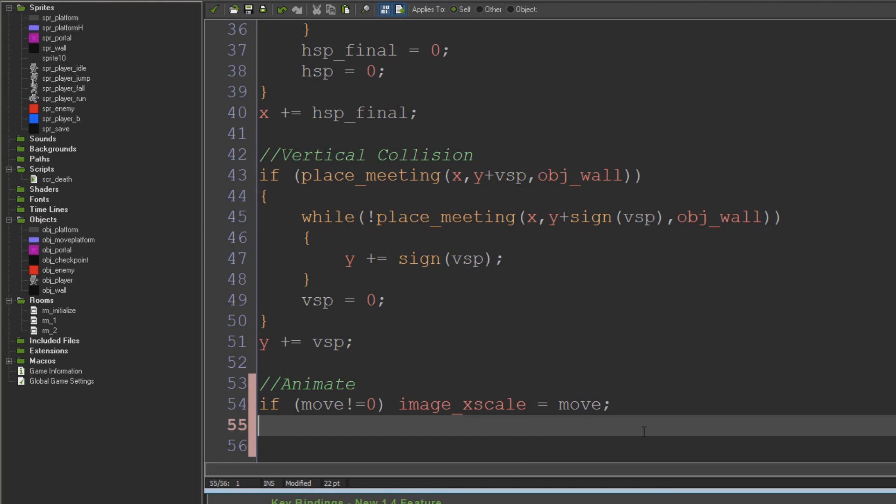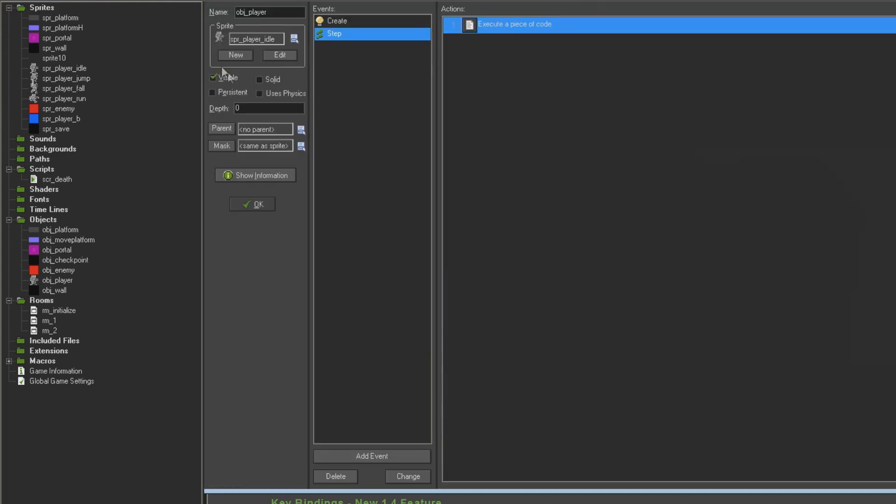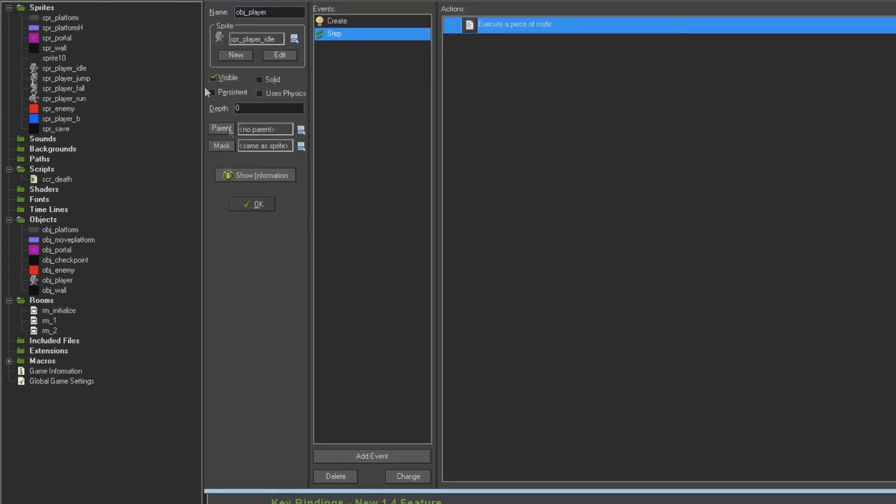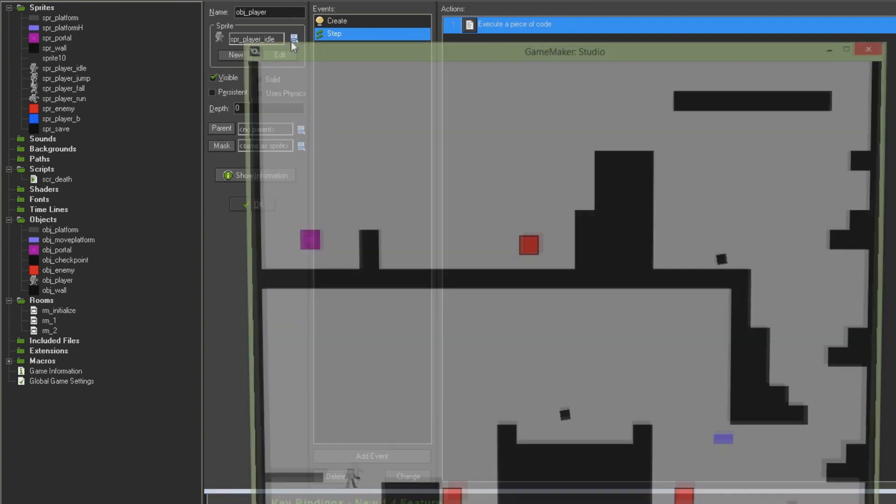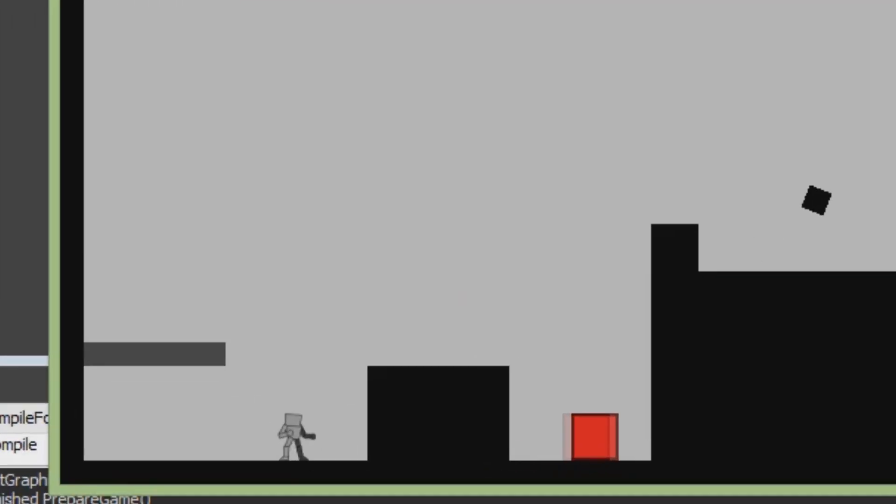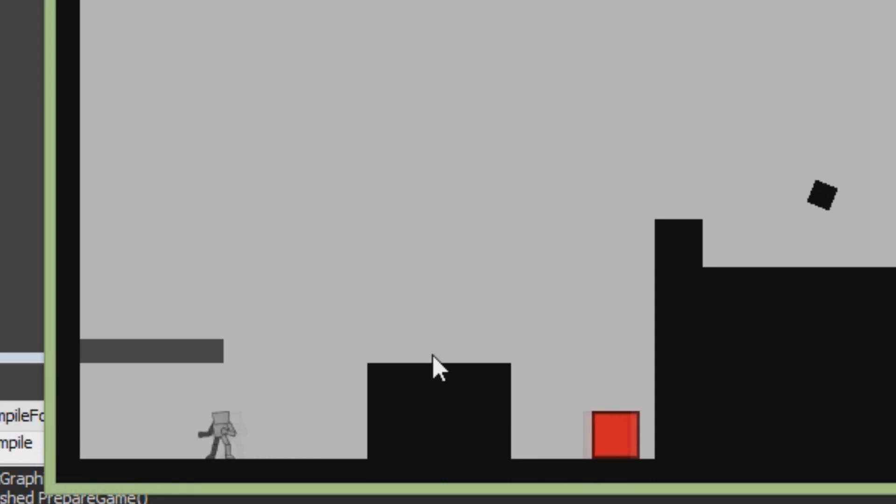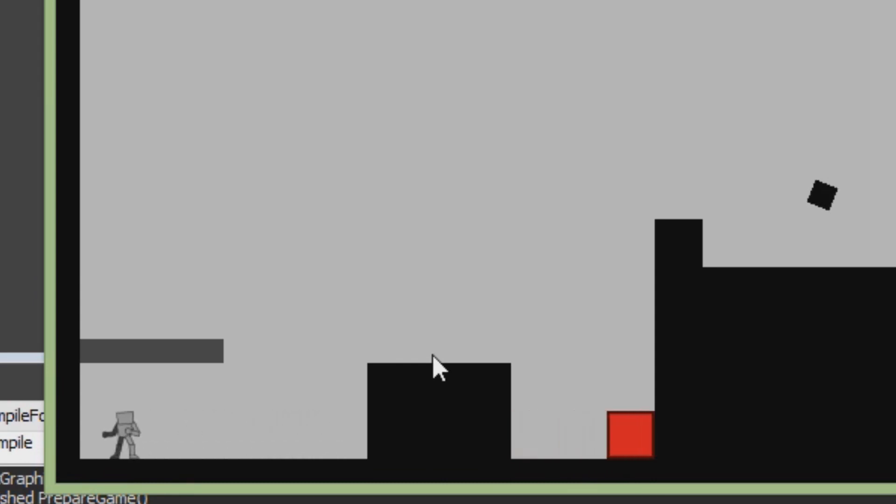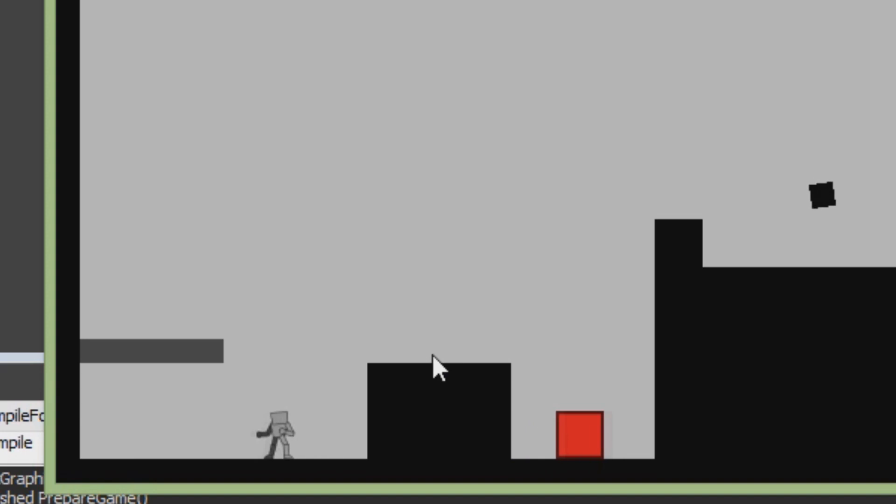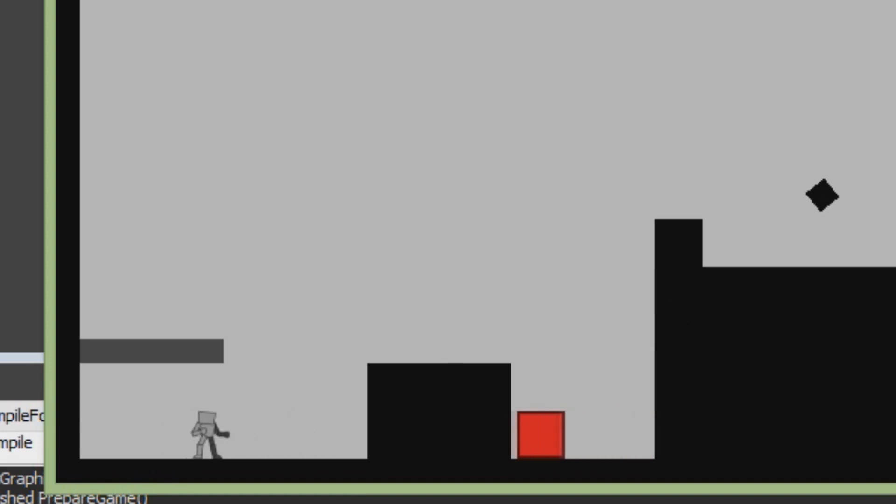Obviously we don't want to set image_x_scale to be move if move is zero, because then it would be zero percent scale and the sprite would just turn invisible, which would be bad. We can already see that in action now because I've already assigned spr_player_idle to our player object. You can see him in the game there, and when I move left and right you can see he's already responding to that line of code and he's turning to face the appropriate direction.